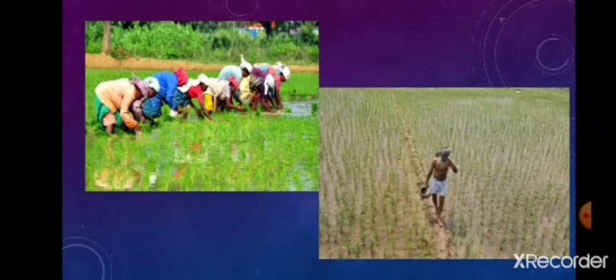What are the people doing in this picture? Yes, they are working in the field on a farm. Look at their clothes. People who work in the field use short clothes because if they wear long clothes they will get wet.